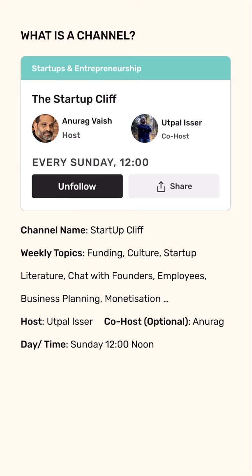Some of the weekly topics that are covered in this channel are funding, culture, startup, literature, chatting with founders, etc.